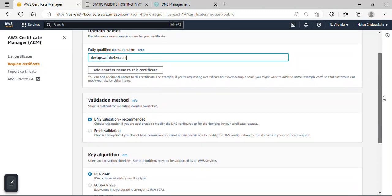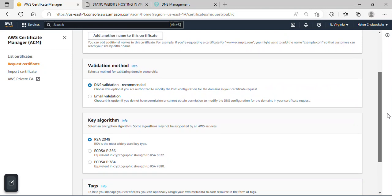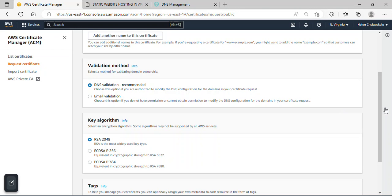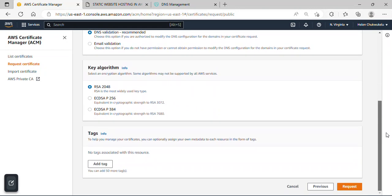So scroll down, under this validation method, I'll be using DNS validation because I think this is faster than email validation. And I'll just scroll down. Everything here, I'll leave them as default. So I'll just click on request.